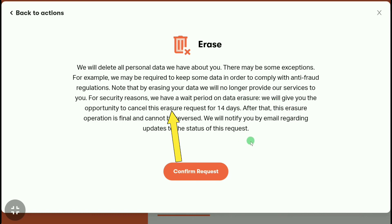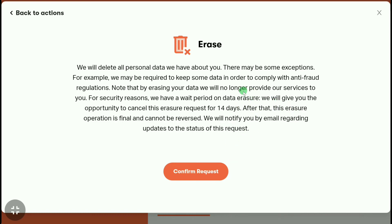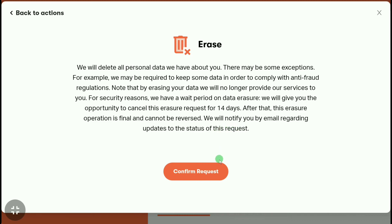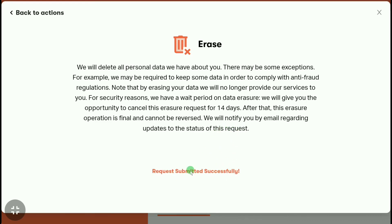Here is an important thing: Patreon will also give you the opportunity to cancel this erasure request for 14 days. So you can get back your Patreon account within the next 14 days from the day you submitted the deletion. Remember this if you want to reopen your Patreon account. Click on 'Confirm Request' to proceed.